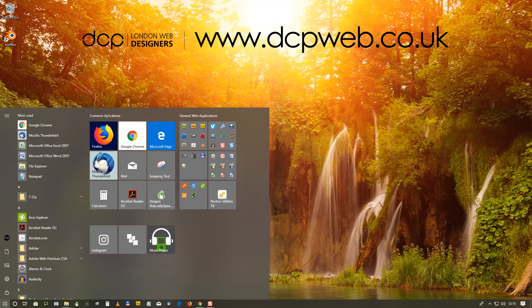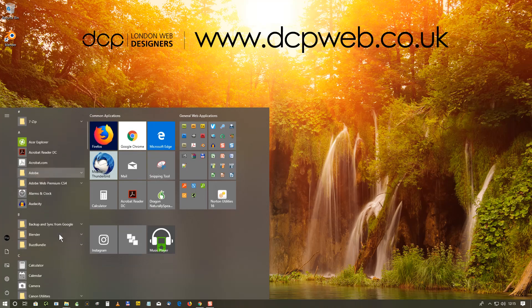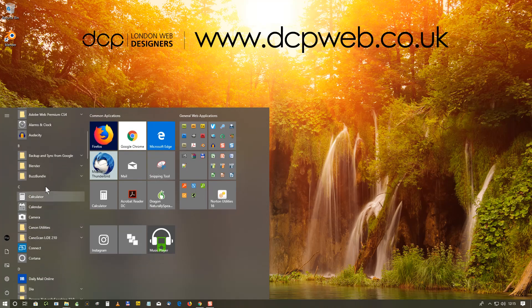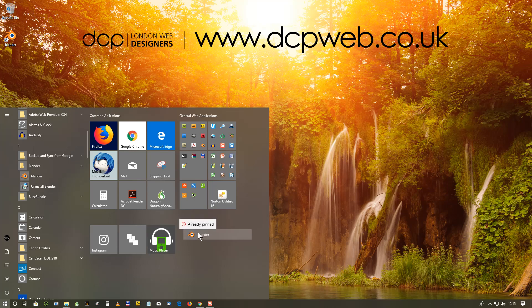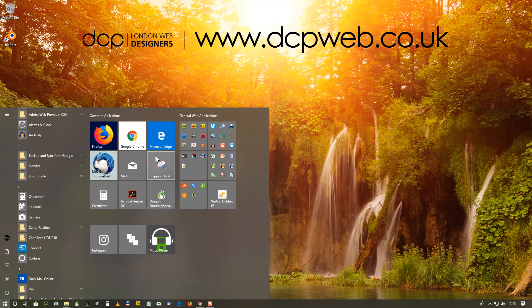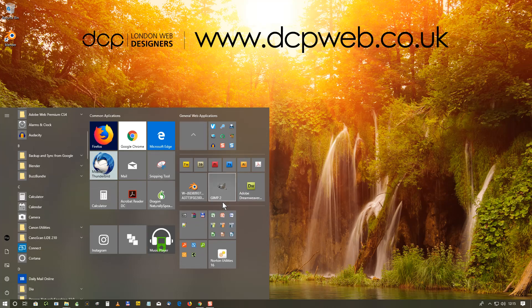If we go to the Start menu, we should see Blender here. So I can just open that and then drag and drop it into my tiles here. It says that it's already pinned because I pinned it before. So I can see that here in my applications - here's Blender.